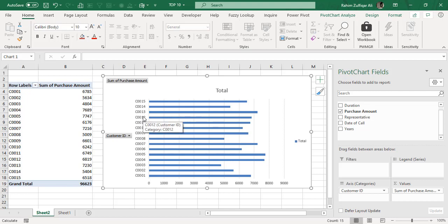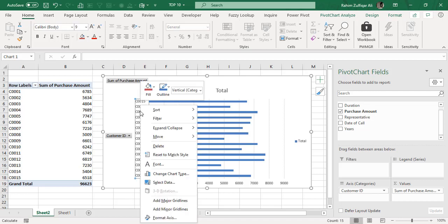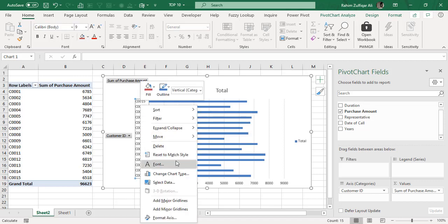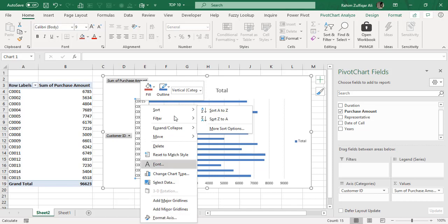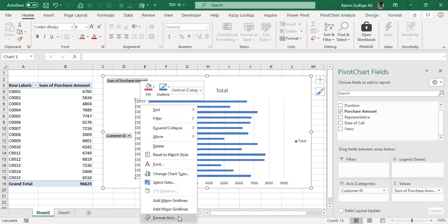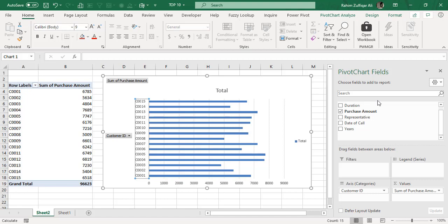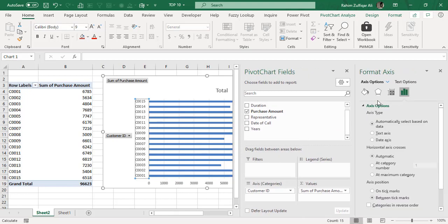For doing that, what we need to do is just right-click on this vertical axis, the Y axis. When you see this contextual menu, there is one last option which is called Format Axis. Click on the Format Axis and at the right side you will get the Format Axis navigation pane.